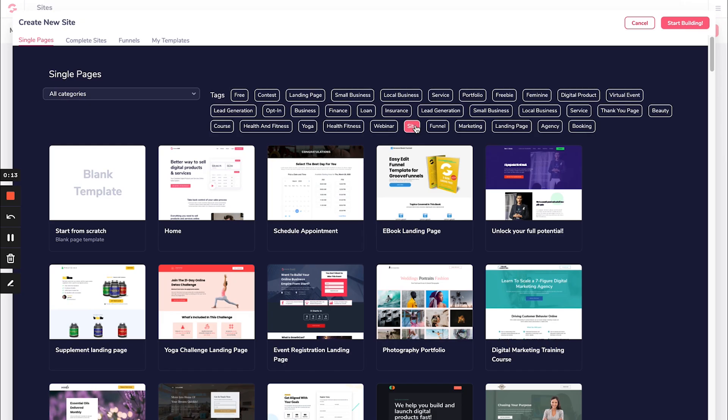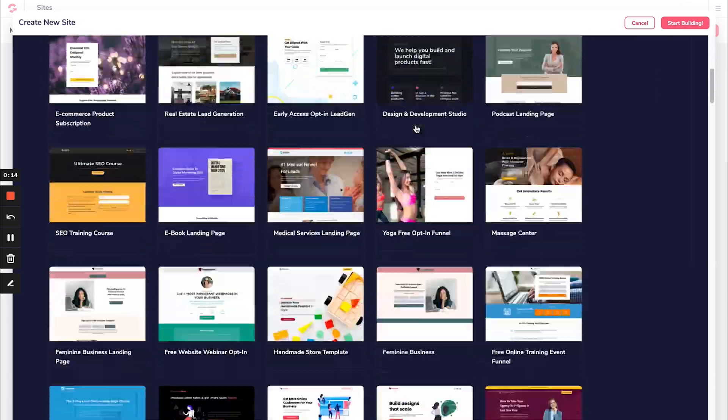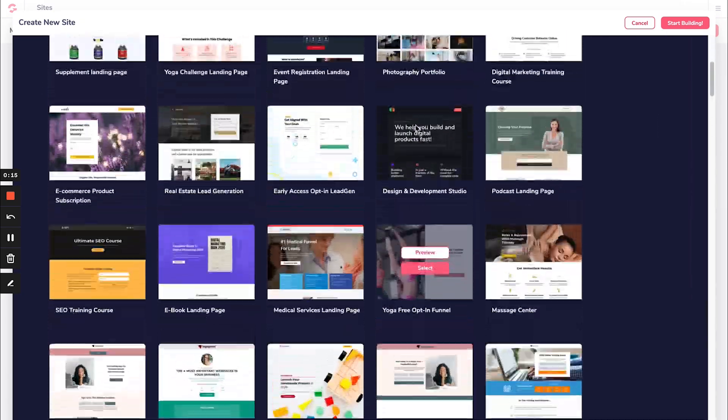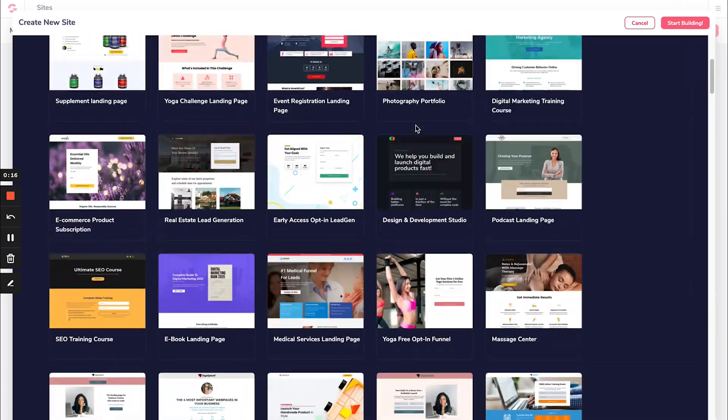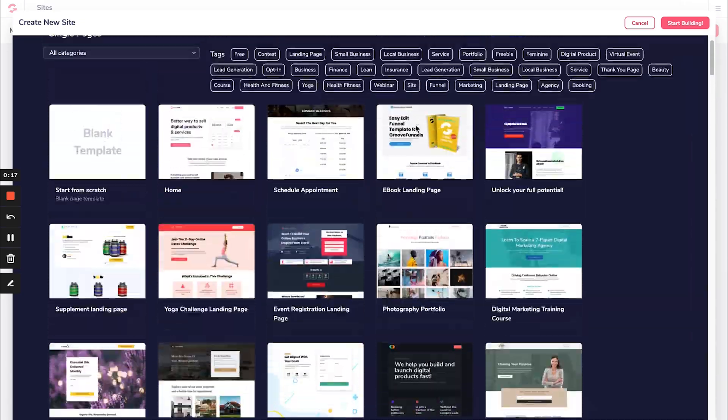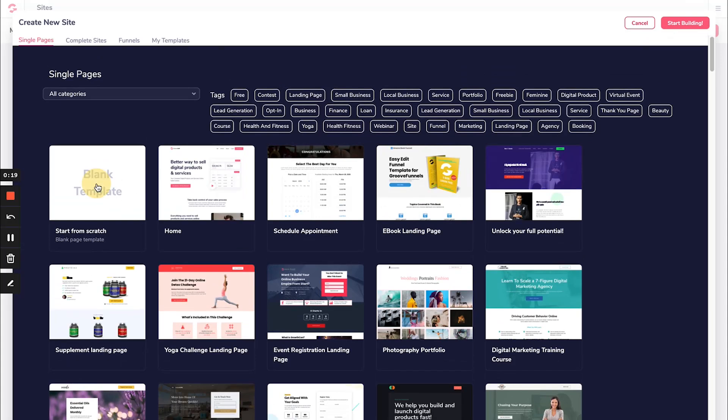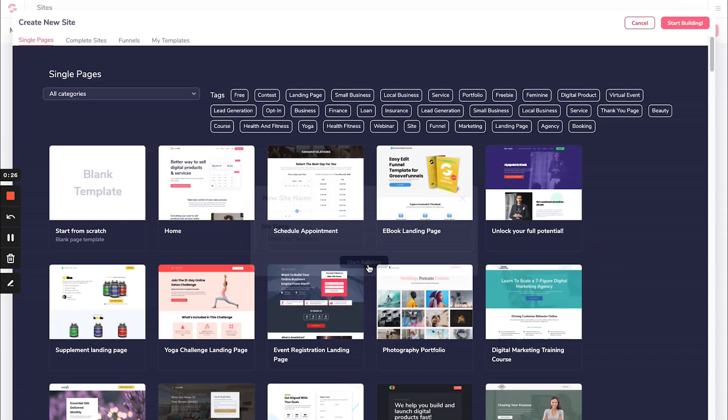I can choose from all the different templates here, which is a great way to get started if you want, but I like starting with a blank template. So I'm going to click on a blank template and call it demo for teachers. Start building.